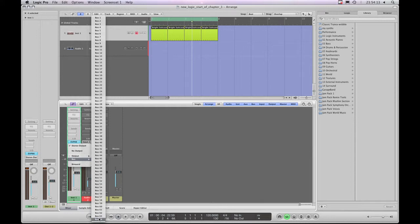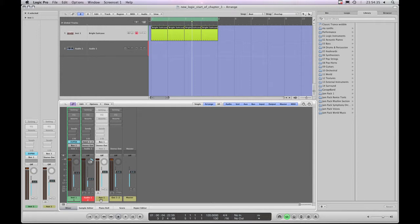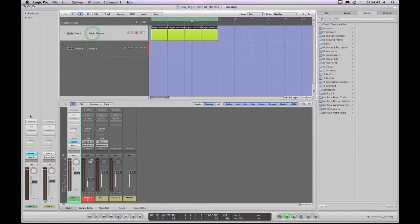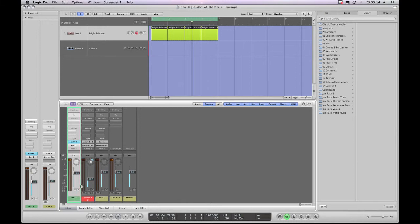There are 64 buses available and none of them have been used yet. I'll choose Bus 1 from the list. Watch the mixer below — Logic has created this extra channel strip called Auxiliary 1. I've changed the output destination to Bus 1, and the legend now says 'Bus 1 (Auxiliary 1)' because no buses were in use before. Because this was the first bus assigned, Logic created its first auxiliary channel strip, Auxiliary 1, to handle that bus signal.